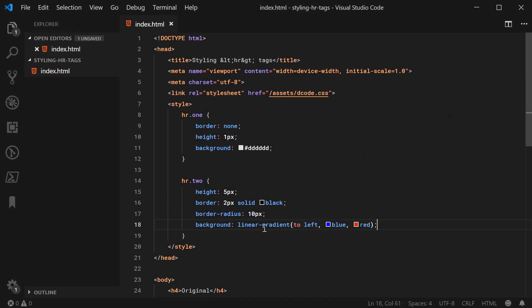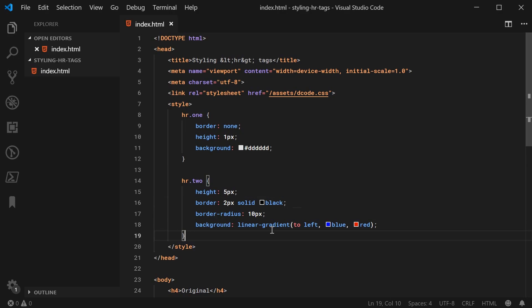You can see here, once again, we're treating the HR border as if it was a regular div element. We're setting a height, border, background.